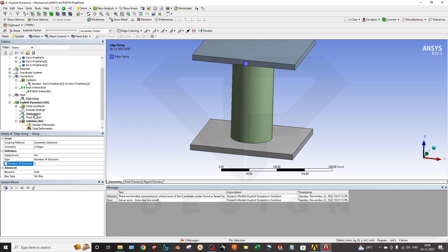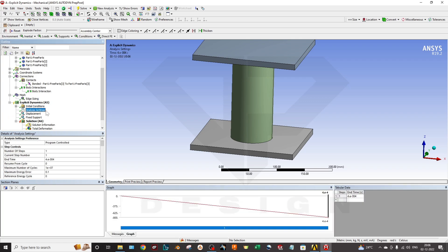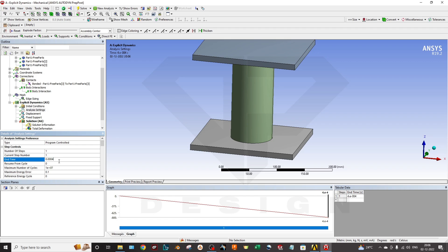Later on, the most important part is the explicit dynamics pre-processing. In the analysis condition, you can select the end time of the simulation. I have selected 0.004.